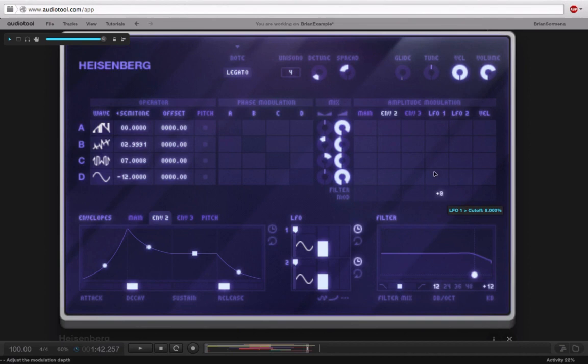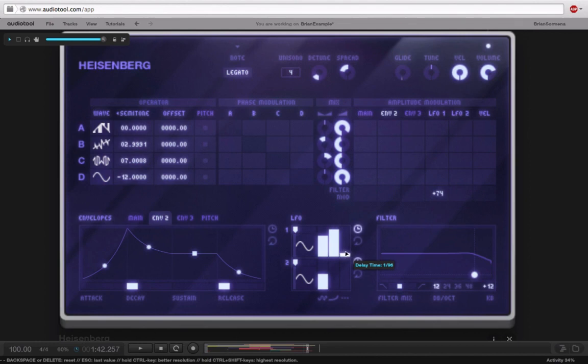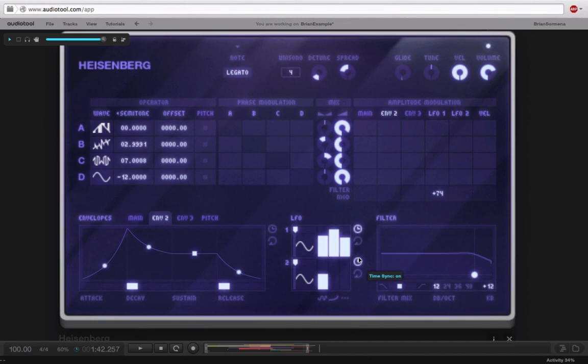So instead of just talking about it, let's listen to it. So I'll put some blend time in. So I'll make it a bar. And then delay time is just how long we'll wait before it even starts the blend. So we could also set this to like half. Half note. And then it starts to blend it in. So that's pretty cool.